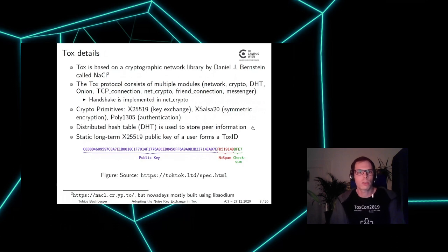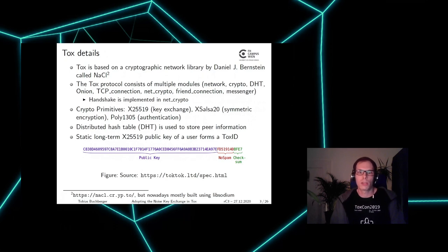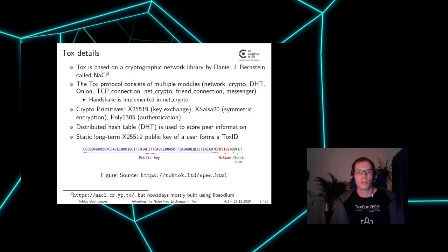A few more details on TOX. It is based on a cryptographic network library from Daniel J. Bernstein, which is called NaCl. The protocol consists of multiple modules, and the module which is relevant here is the NetCrypto module, where the handshake is implemented. The cryptographic primitives used in TOX are: X25519 Diffie-Hellman for key exchange, XSalsa20 stream cipher for symmetric encryption, and Poly1305 for authentication.